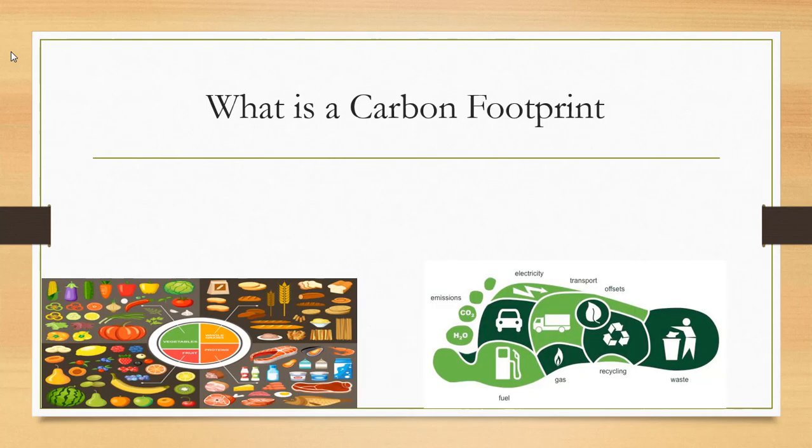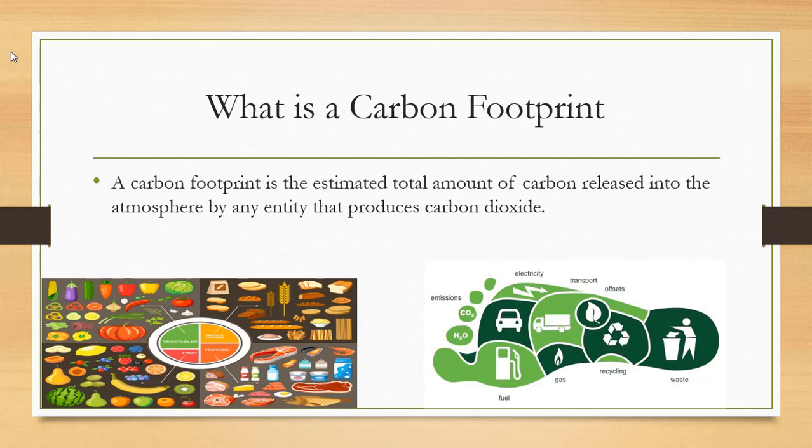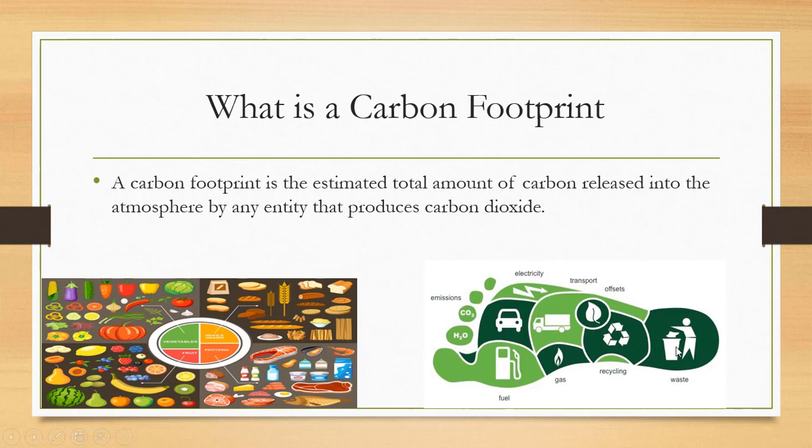So what is a carbon footprint? A carbon footprint is the estimated total amount of carbon released into the atmosphere by any entity that produces carbon dioxide. So you are an entity, you are a thing, and the amount of carbon that you make through your emissions, water, CO2, nitrous oxide, methane, using electricity, transportation, or anything else, recycling or not recycling, affects how much carbon is released in the air.